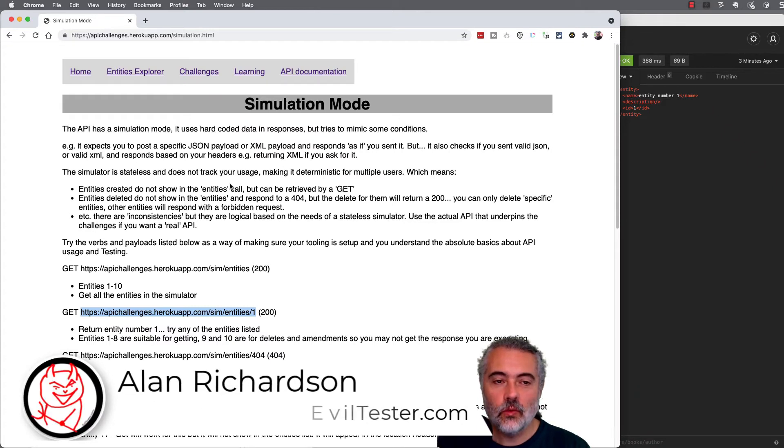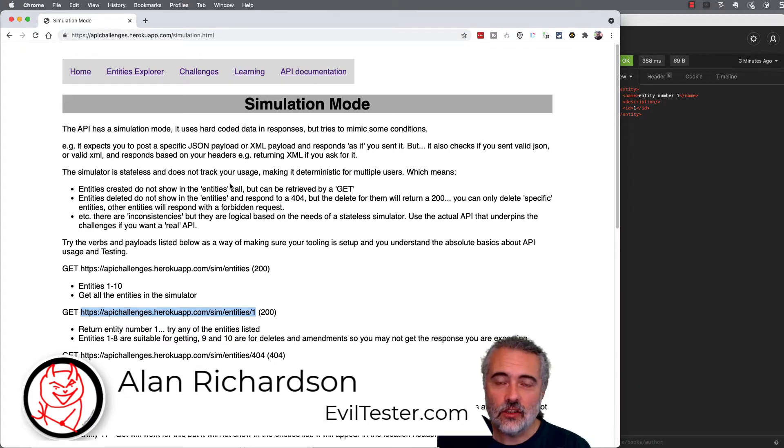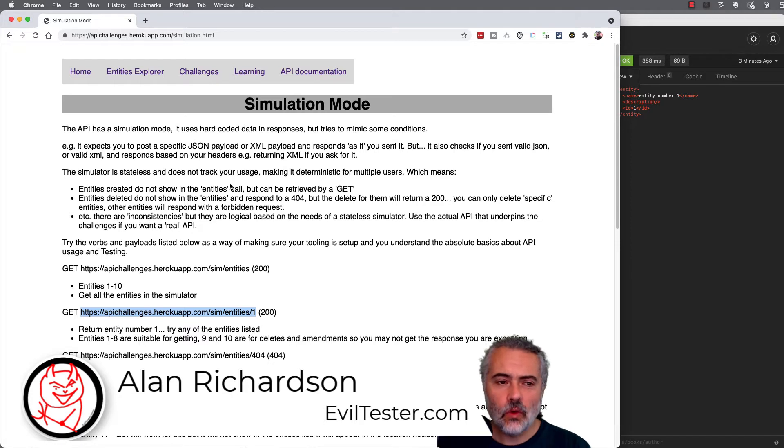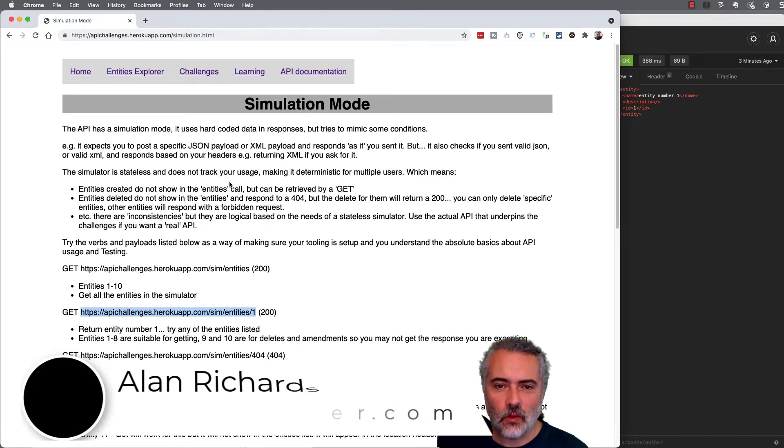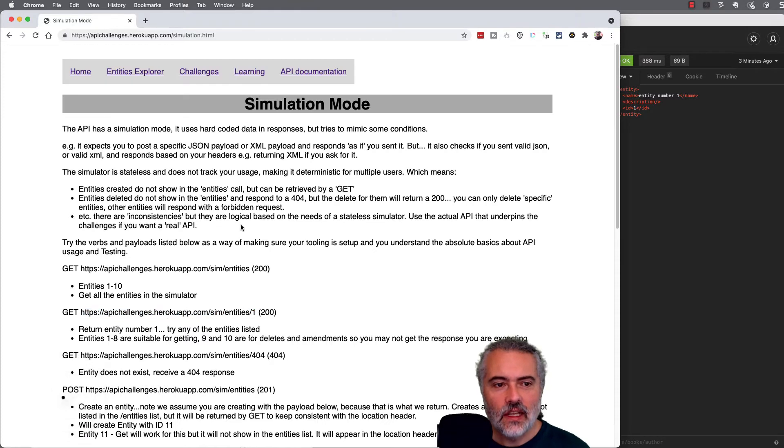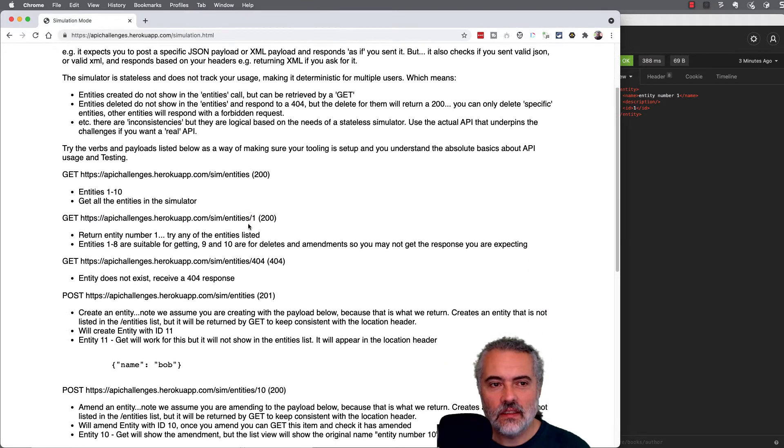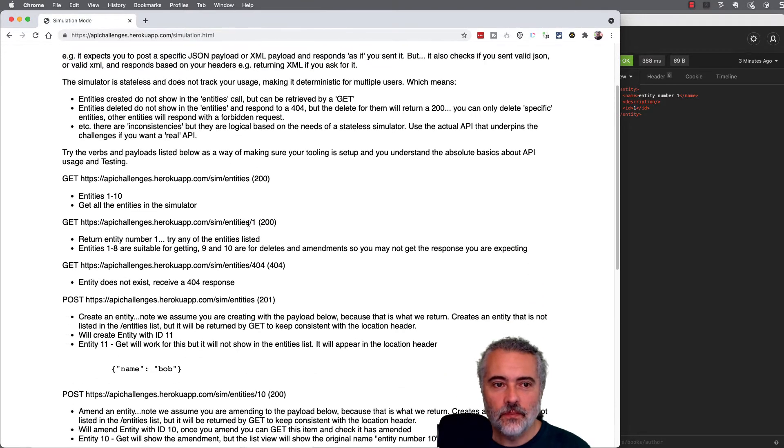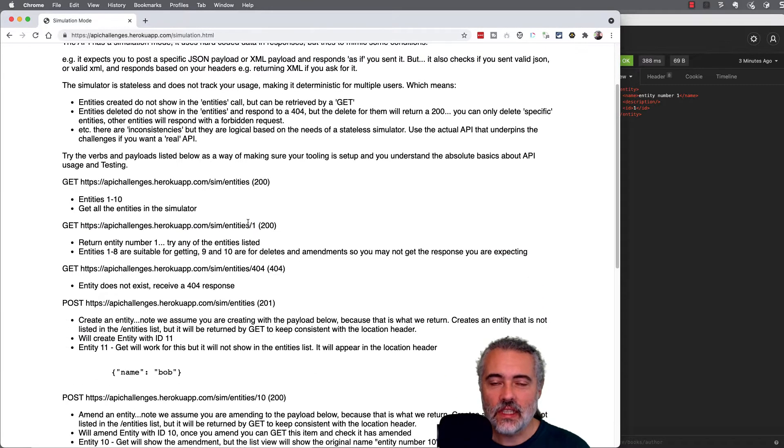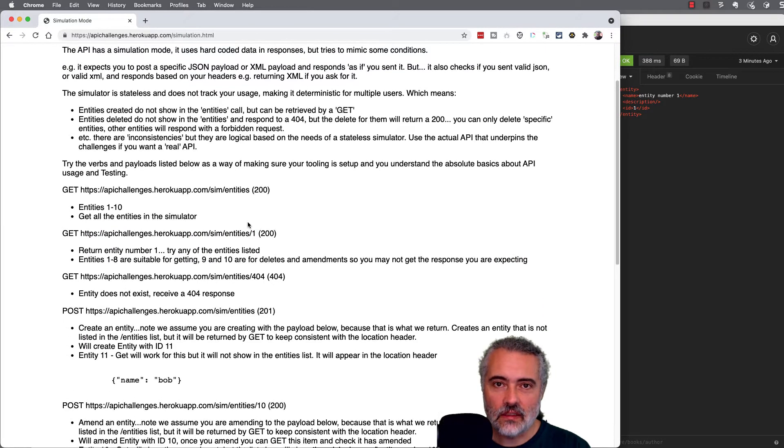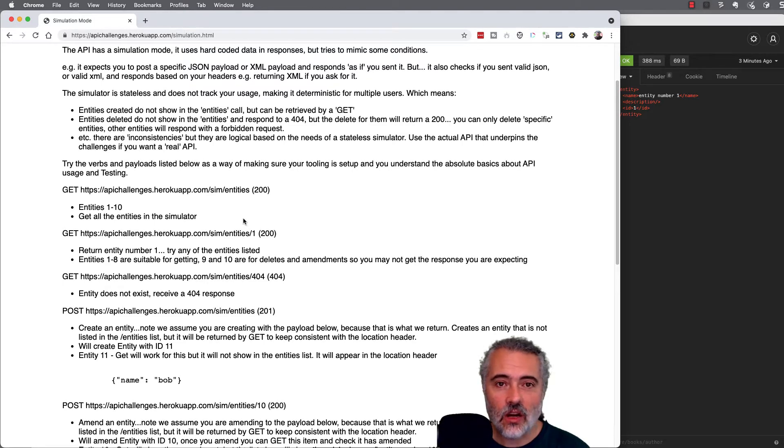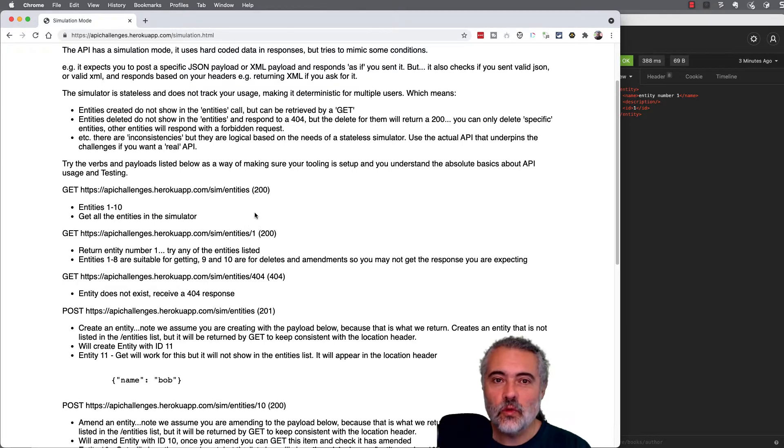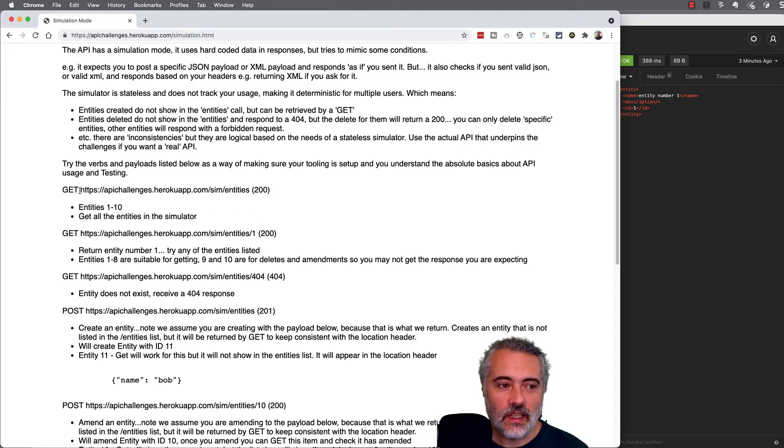In this video, I'm going to work through the simulation mode in Insomnia so you can get a feel for what it's supposed to do and how it works, and then you can repeat that experiment for yourself. Basically, the simulation mode allows us to send in requests and we will receive canned responses. That's at its heart what it does. So I will go through that process to see what we get.